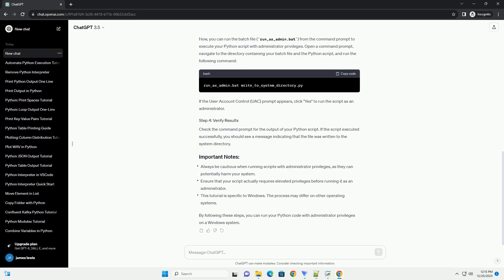To run Python scripts as an administrator, we'll create a batch file that runs the Python script with elevated privileges. Create a new text file and save it with a .bat extension, for example, run-as-admin.bat.